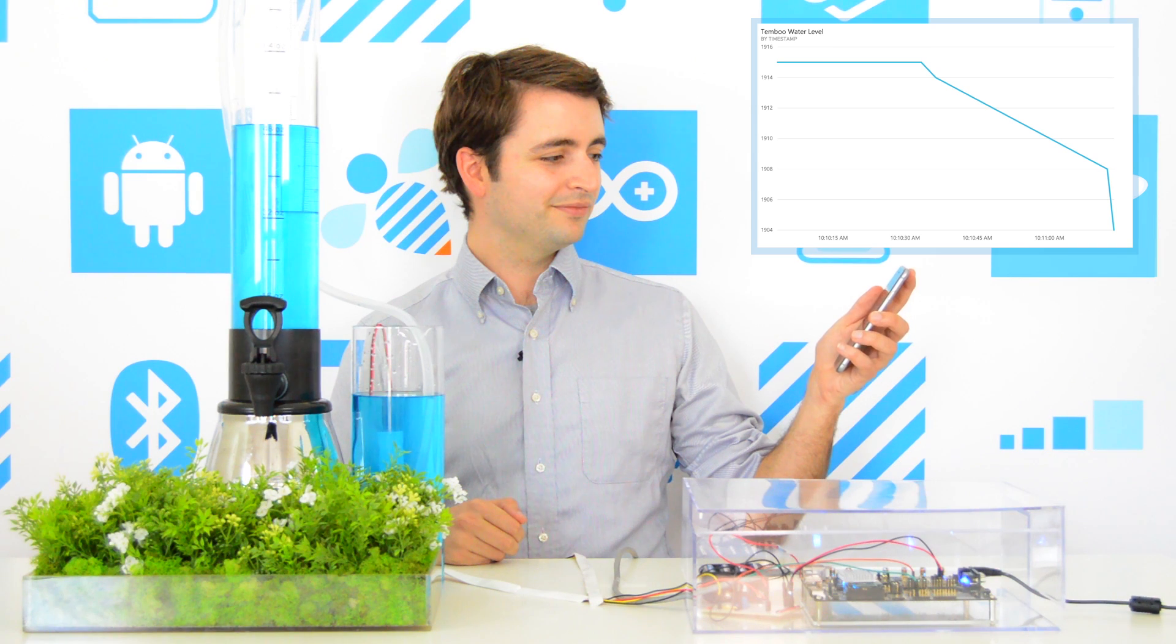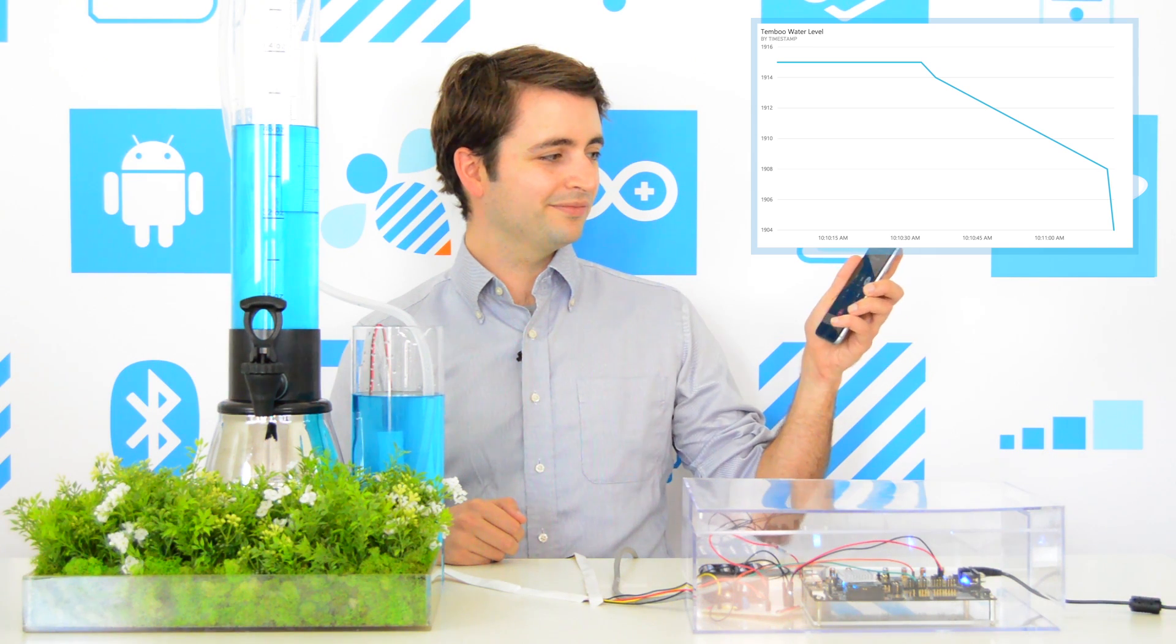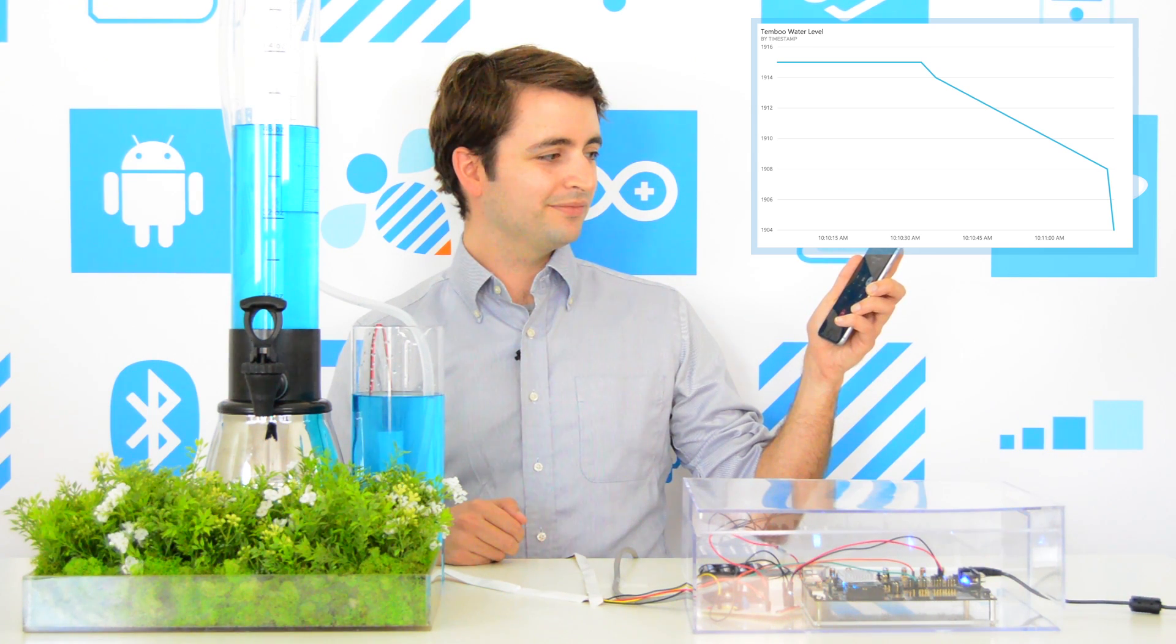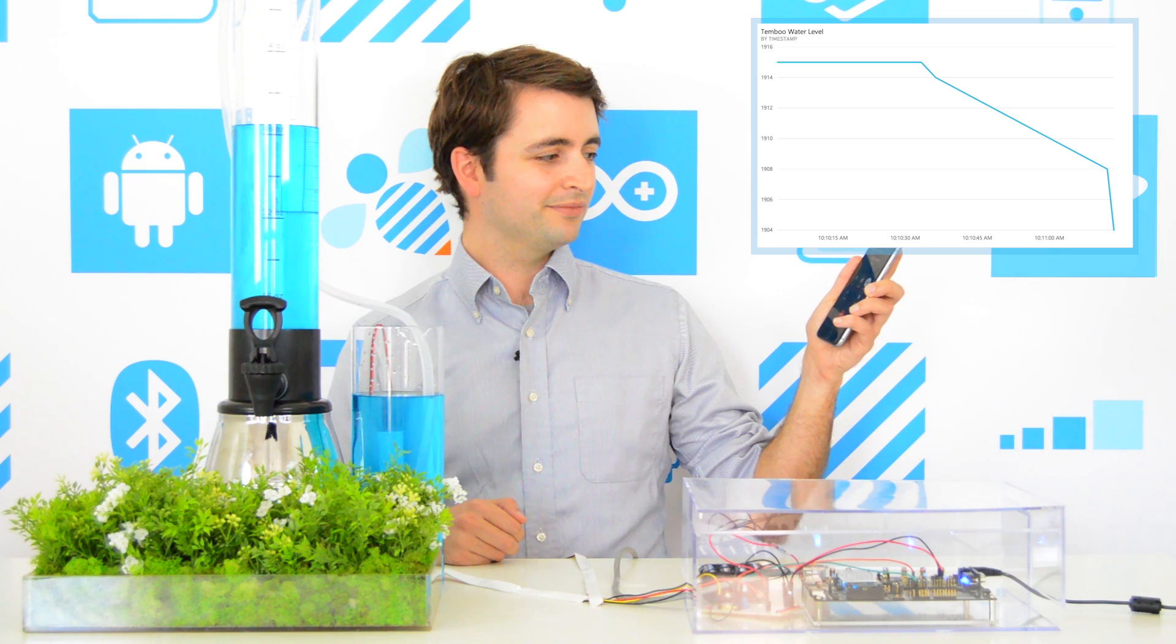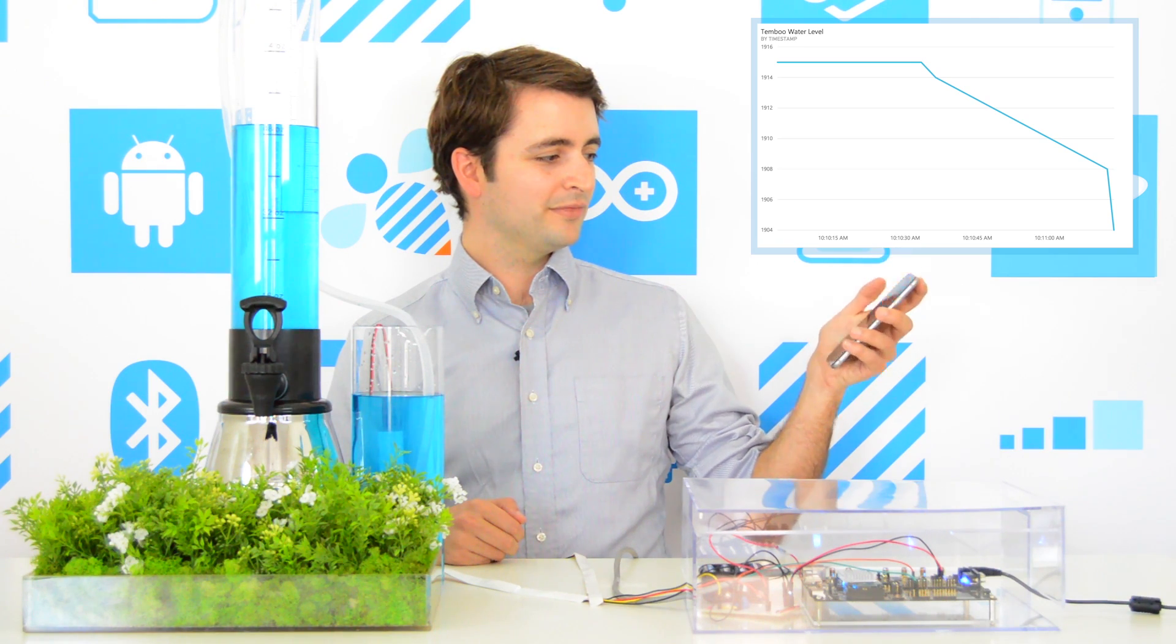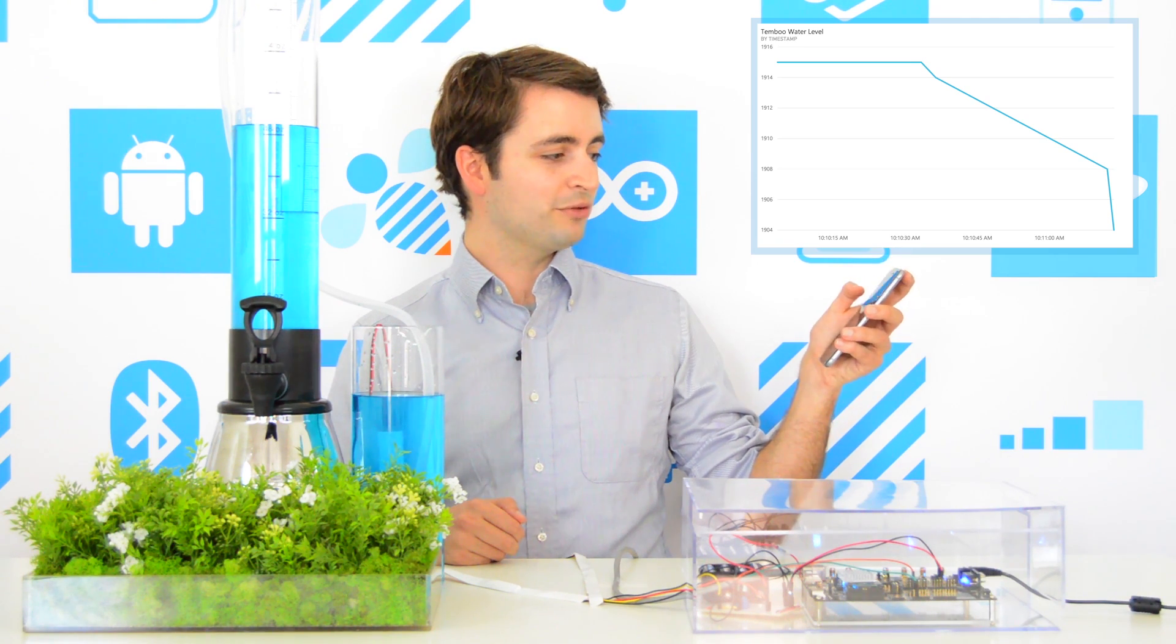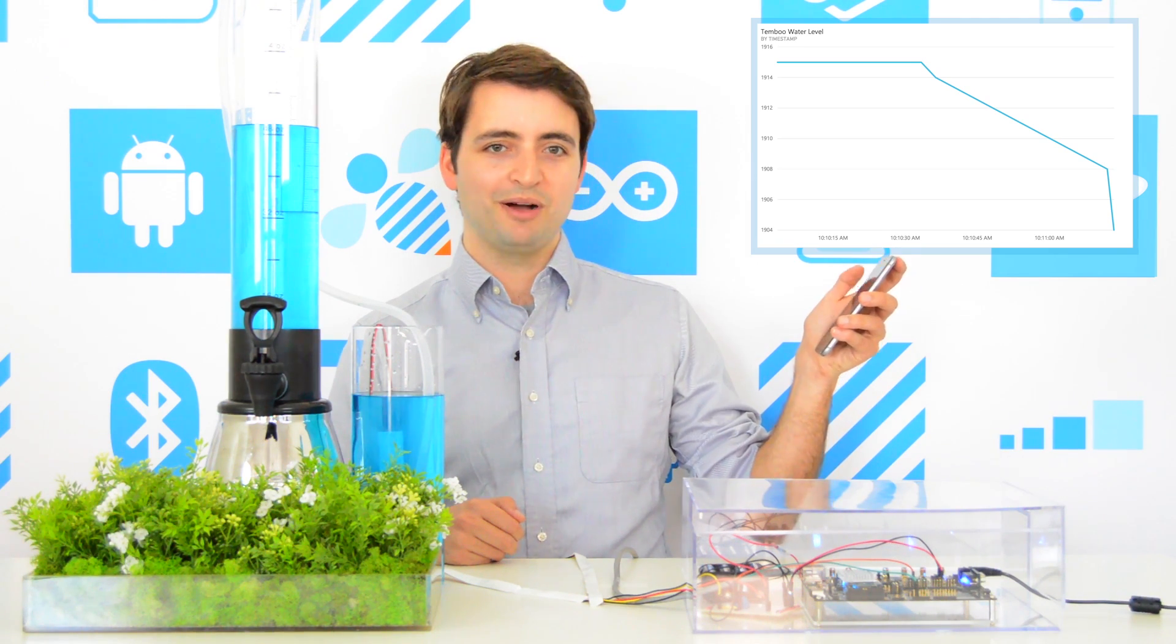Alert! Your rainwater tank is low, and your plants need to be watered. Press 1 to refill the tank by pump from the well. So I'll press 1 to refill the tank by pump.